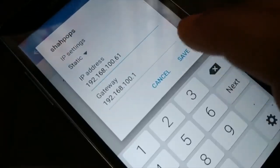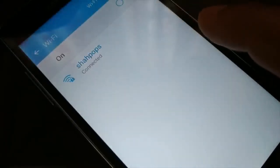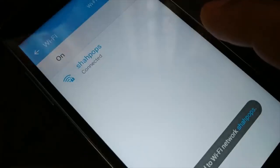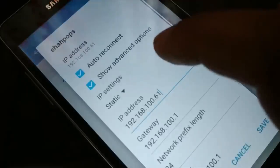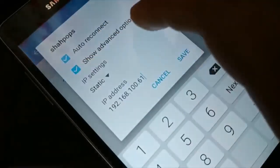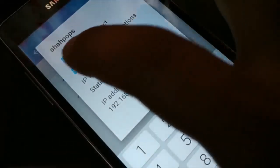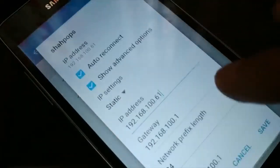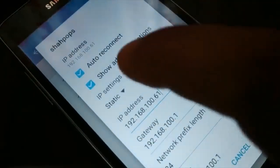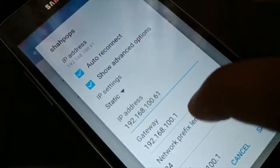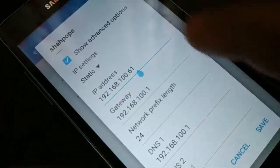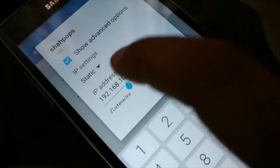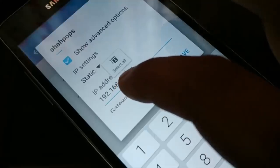Save it and connect. You can see Wi-Fi connected. If it still does not work, access the advanced option again, check the box, choose Static again, and this time instead of 100 in the IP address, you're going to change it.